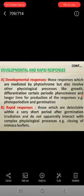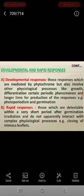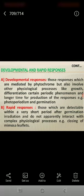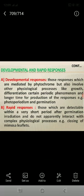Developmental responses are those responses mediated by phytochrome but also involve other physiological processes like growth, deflation, certain periodic phenomena, and longer time for production of the response — for example, photoperiodism and germination. Rapid responses are those which are detectable within a very short period and do not apparently interact with complex physiological processes — for example, closing of Mimosa leaflets.